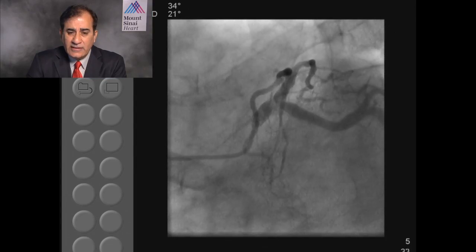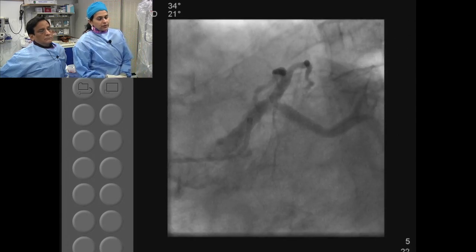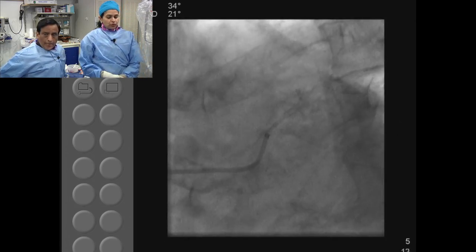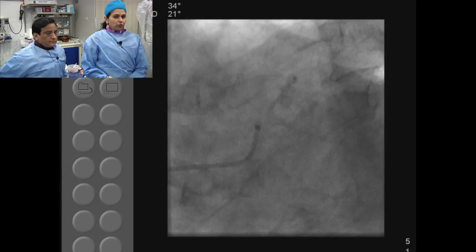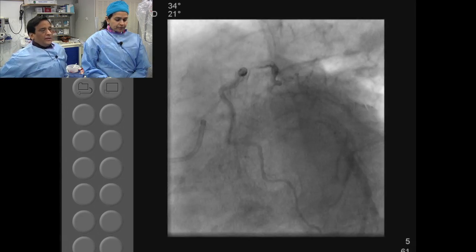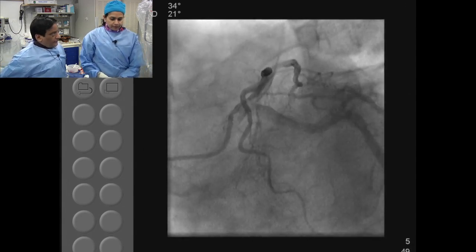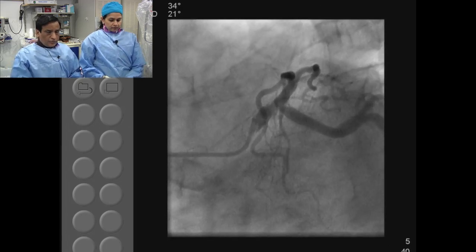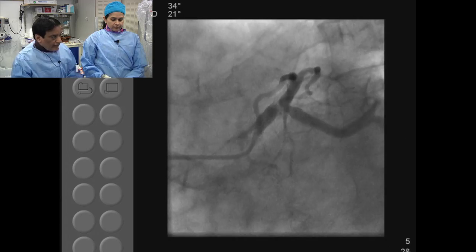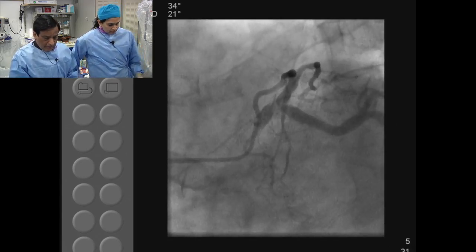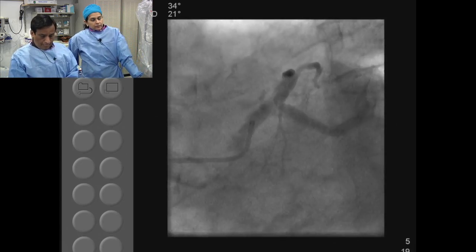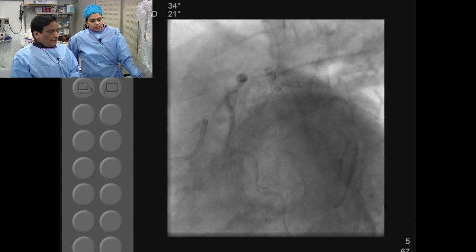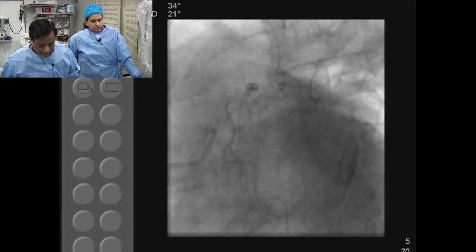Regarding support devices — balloon pump, Impella — since EF is normal in this case, despite it being distal left main involving two major vessels, I think we should be able to do it without any support. If you have more extensive disease, or if it is more of a trifurcation requiring multiple passes with rotablation, and there is associated moderate to severe LV dysfunction, a support device would come in. In an abundance of caution, having a small 5-French access from the left groin with a sheath that can be rapidly upgraded to a balloon pump if needed would be acceptable.